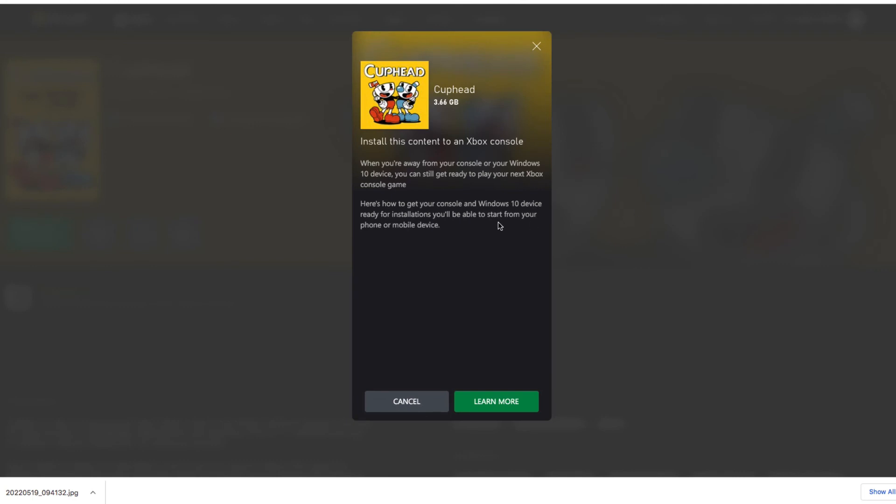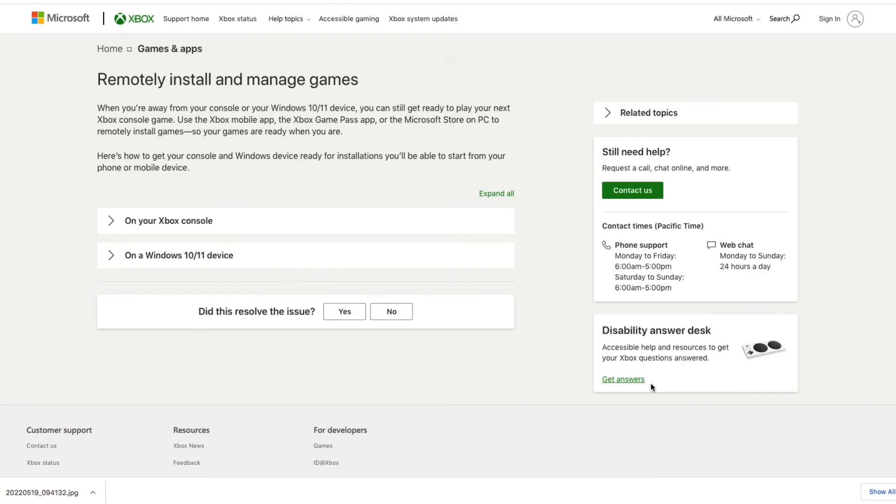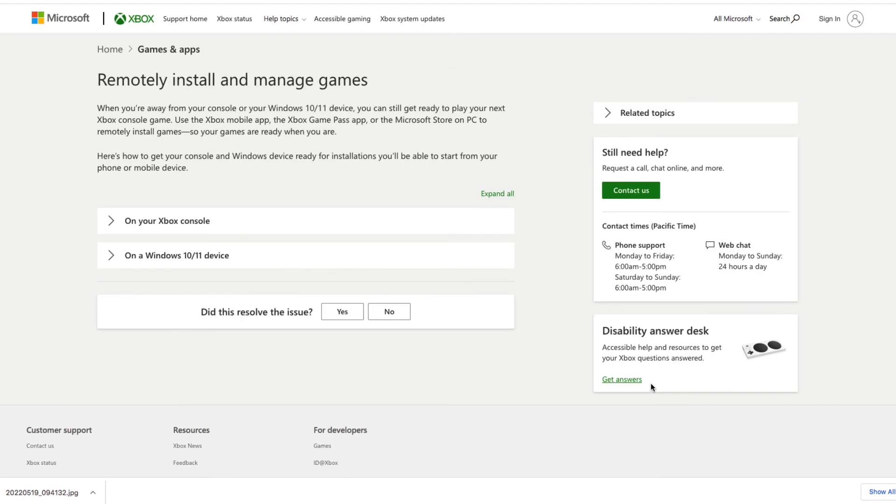When you're away, your console. So 3.6 gigabytes. It's going to take a while since I'm on a very low-band internet. Anyway, I'm going to go turn on the Xbox and then it should be uploaded by the end of the day.